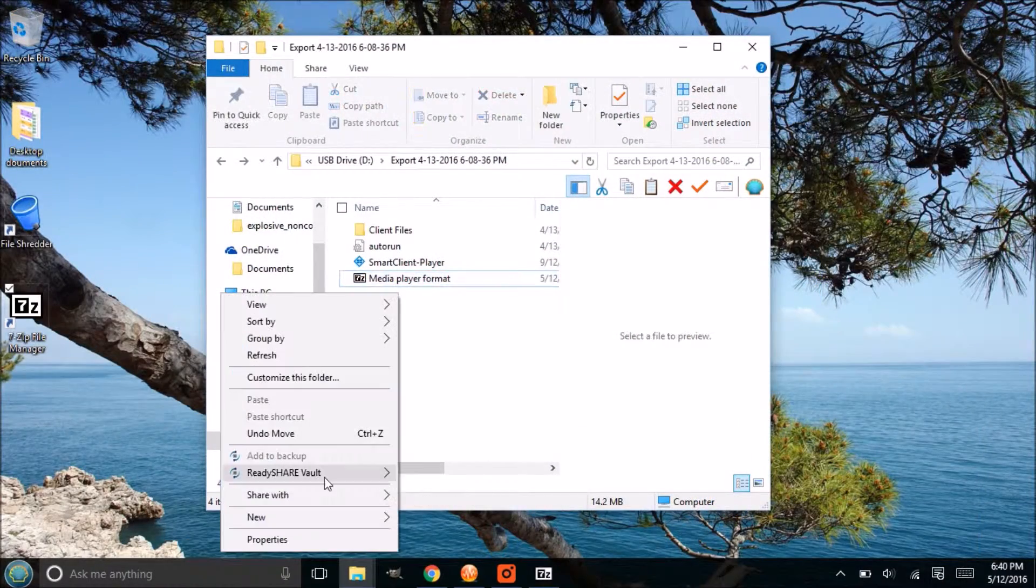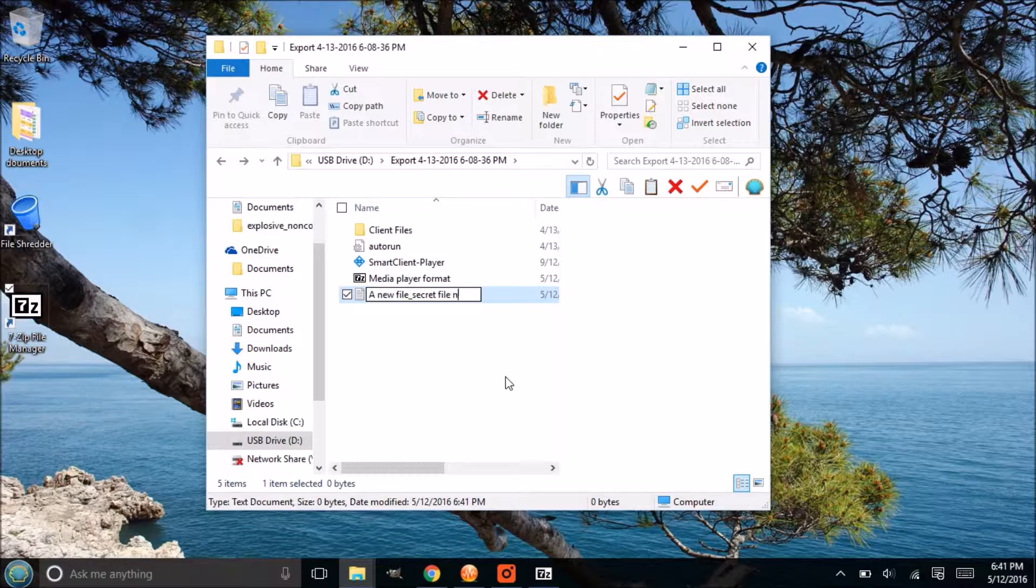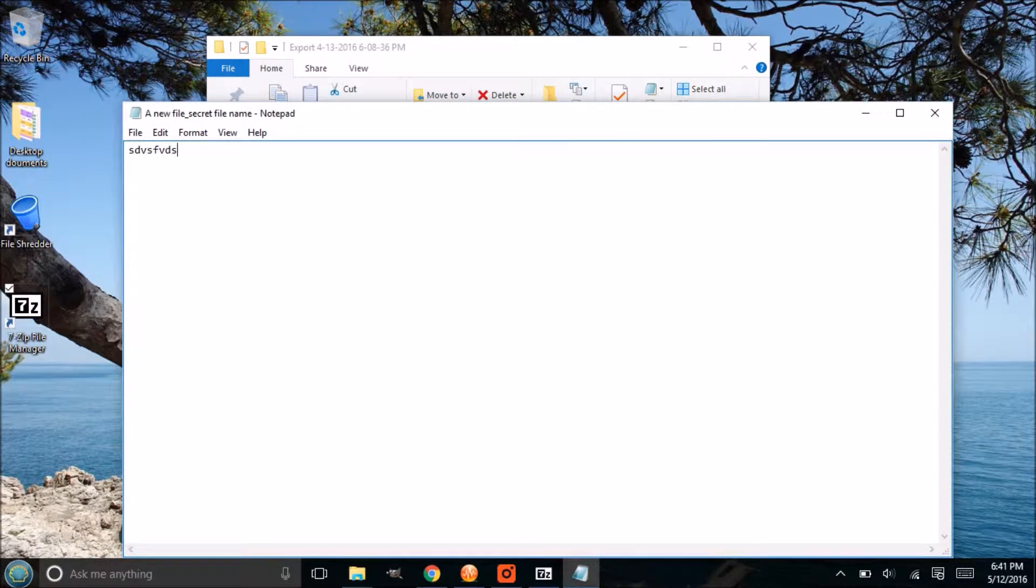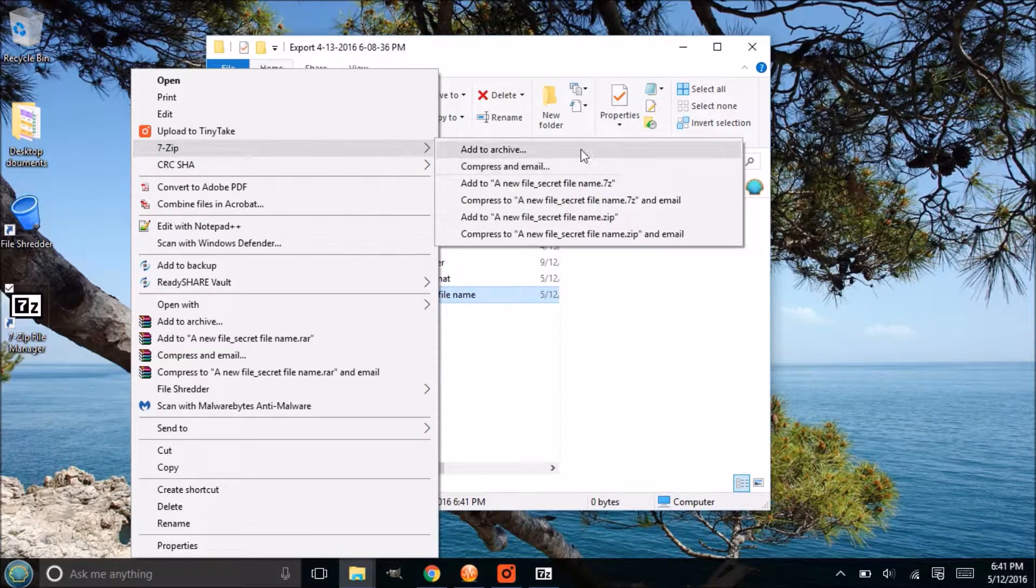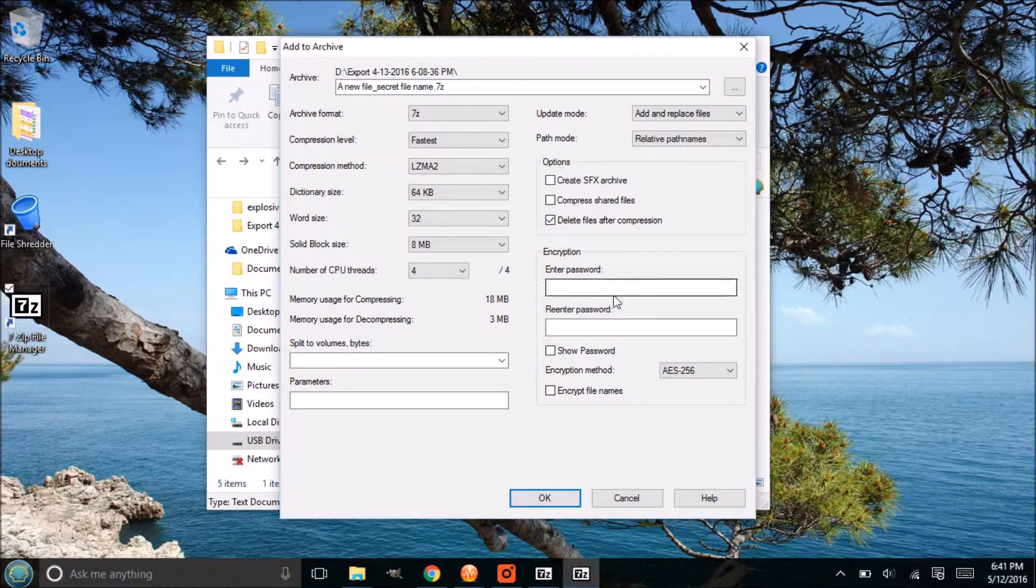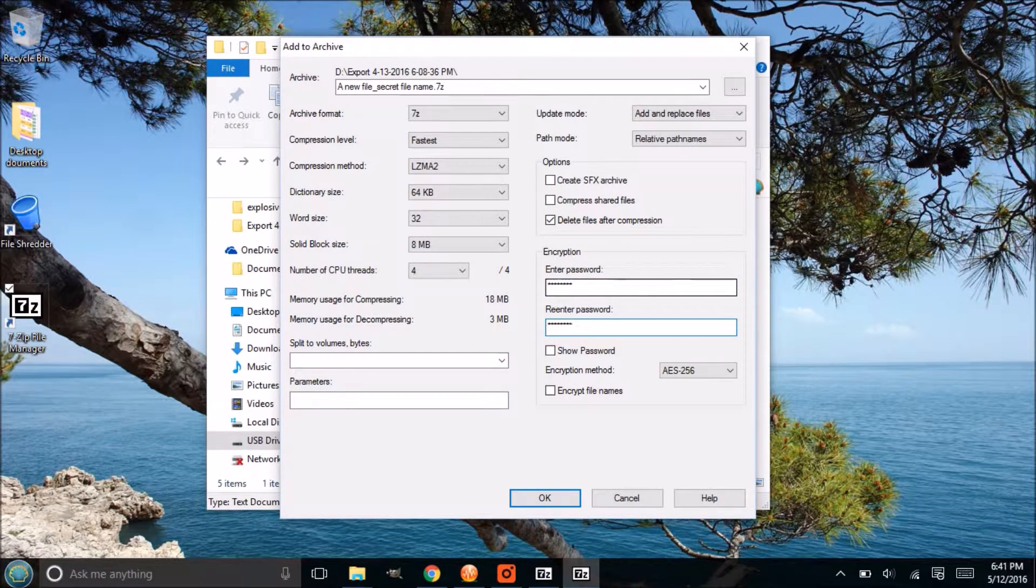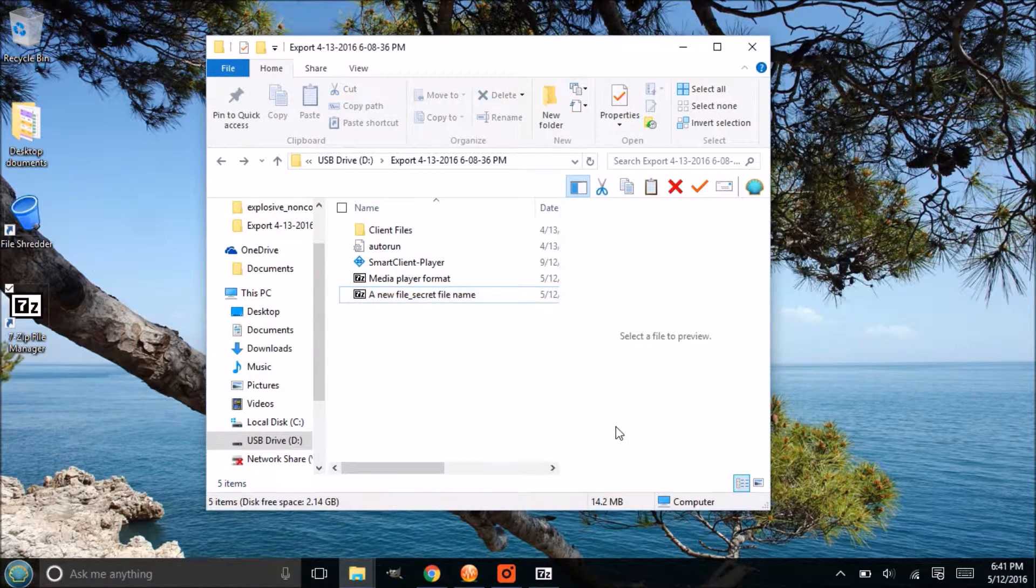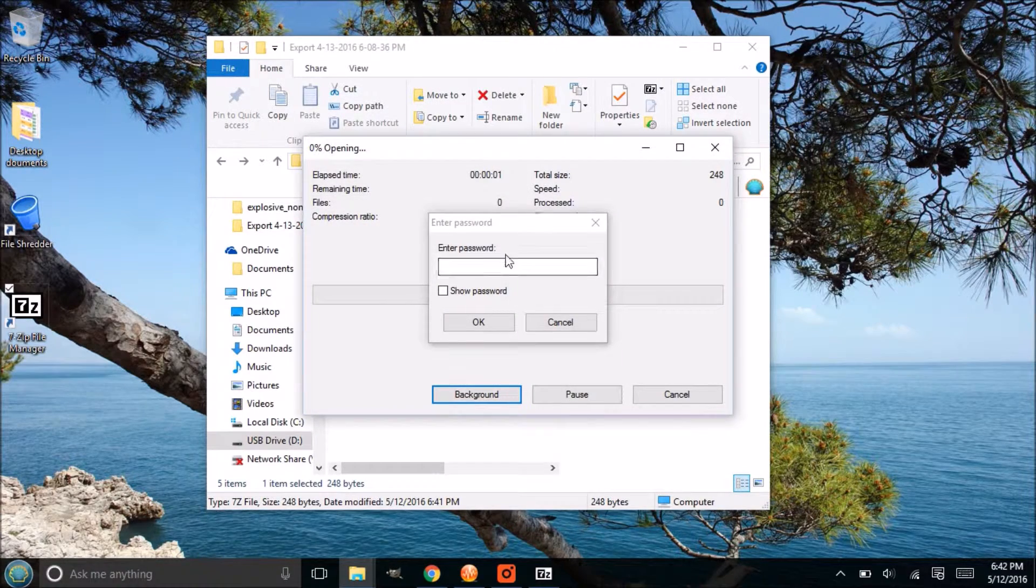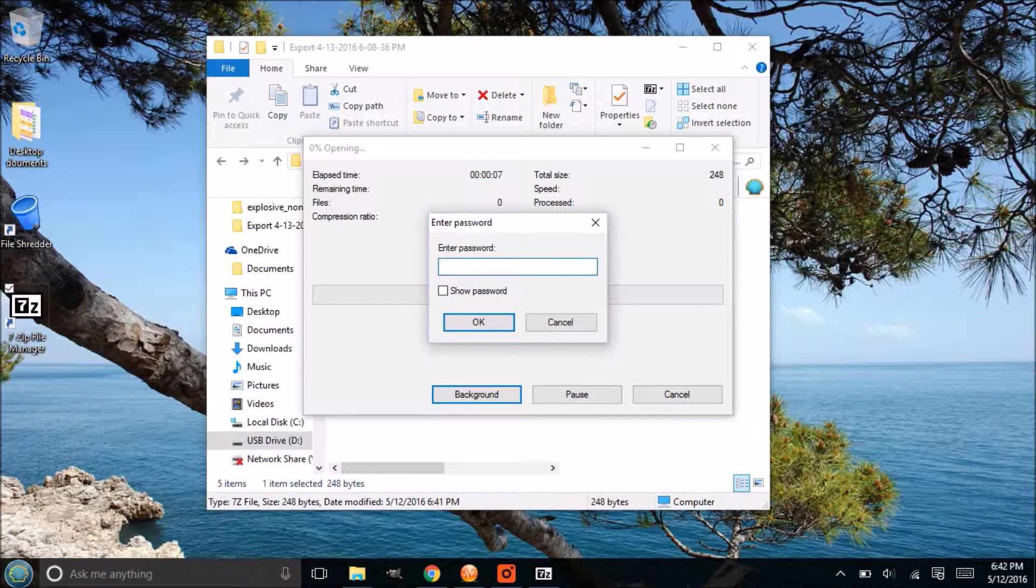Let's create a new file here, a new file called secret file name. We'll just put some random data in here, save it, and then encrypt it the same process as before. Also keep in mind to encrypt your surf forms as well. We're going to delete that file after compression, we're going to enter the password here, and now let's encrypt the file names just to show you what that looks like.